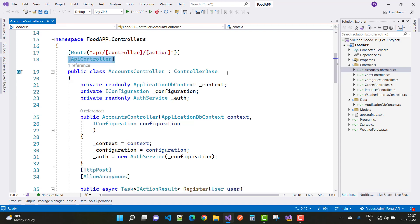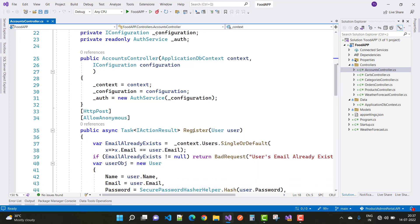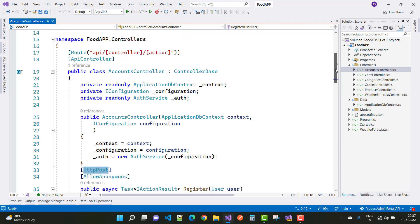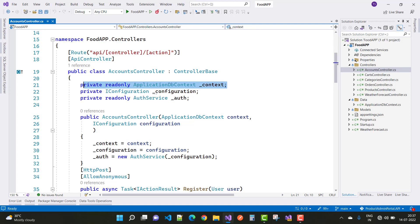In the account controller, the first action is the register action method. It is an HTTP POST action method with no access restriction for the user. We have a private read-only ApplicationDbContext used to access data from the database table.